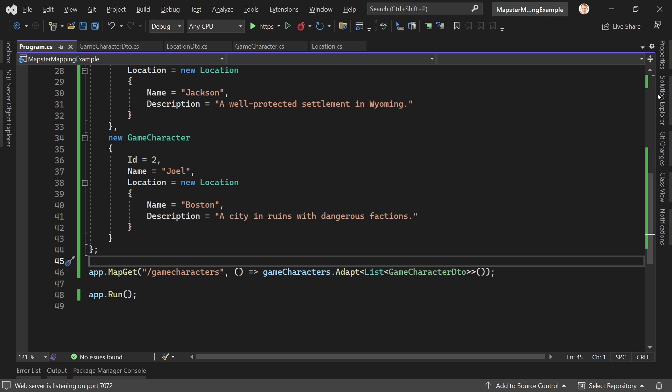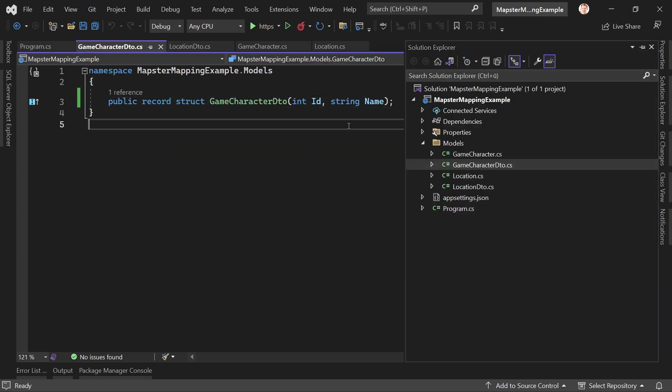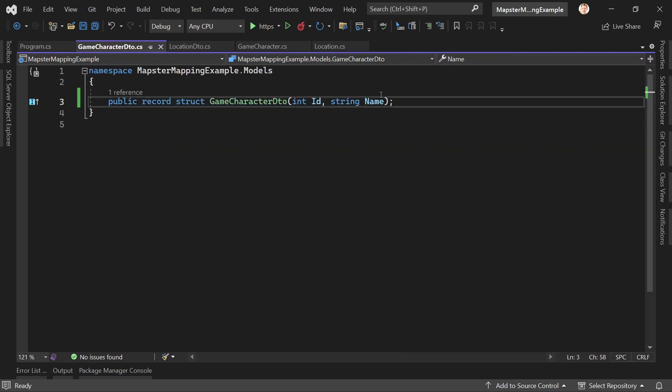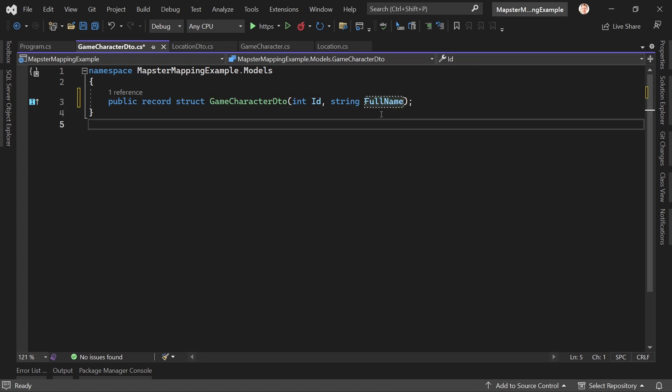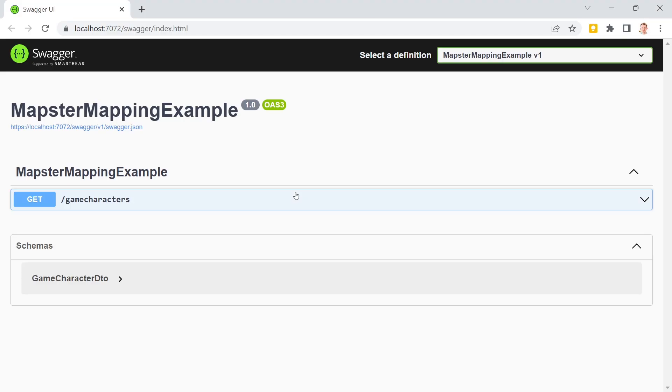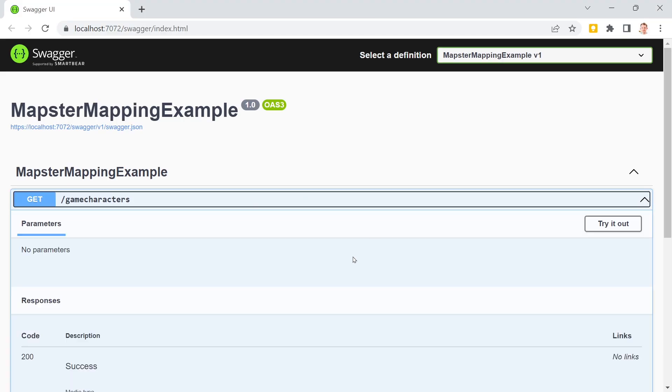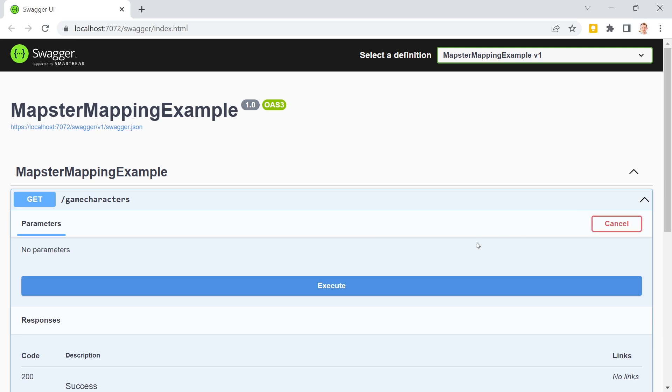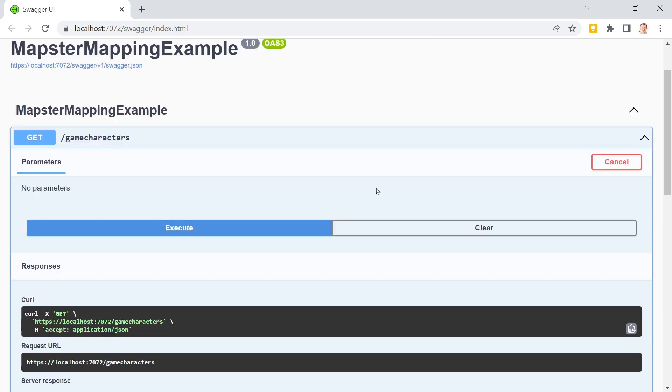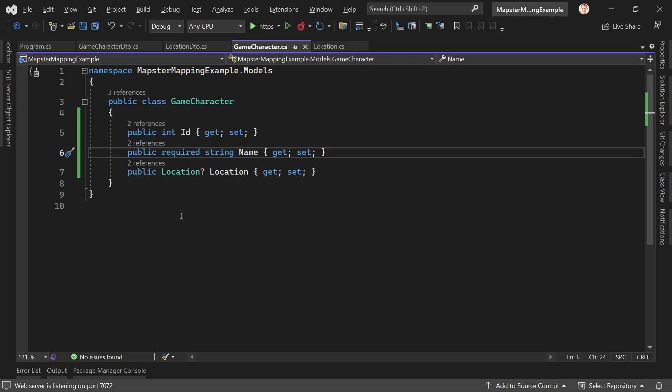Now the thing is, maybe you want to use some complex mapping. So let's say we just change our DTO here, and we will come to the location in a minute. Now let's say this is the full name, and in our game character it's called name. So what is happening now? Restart the application, and here we already see this is the full name. Try it out, hit execute - full name is null.